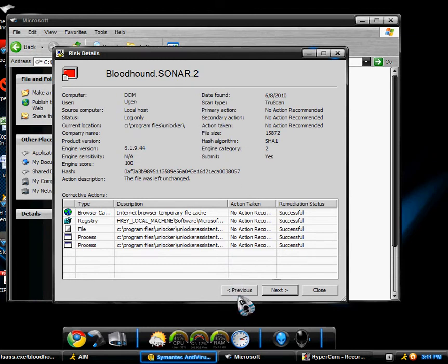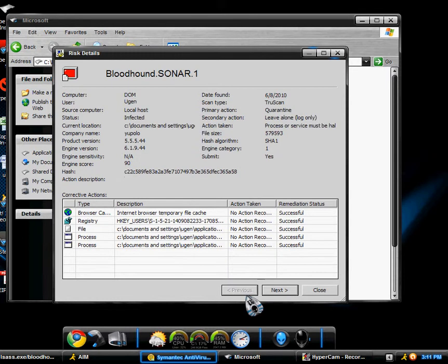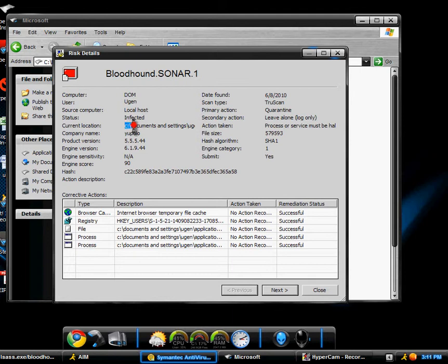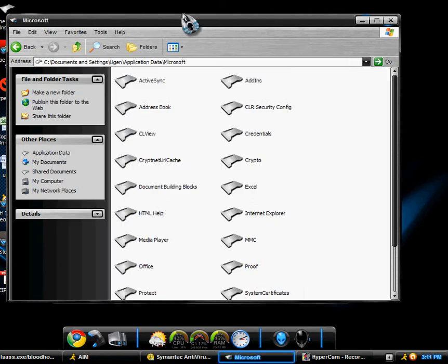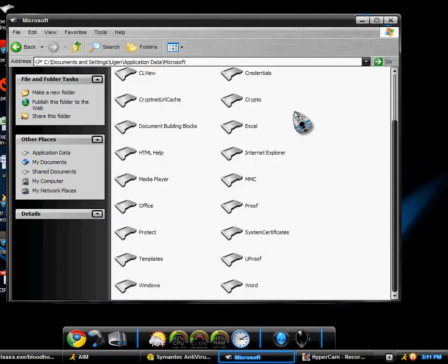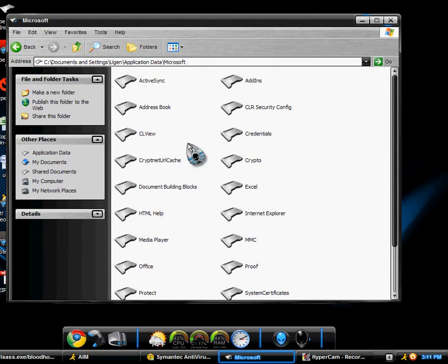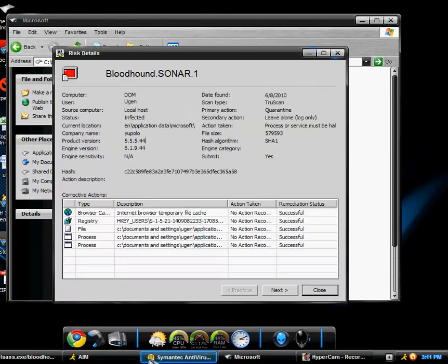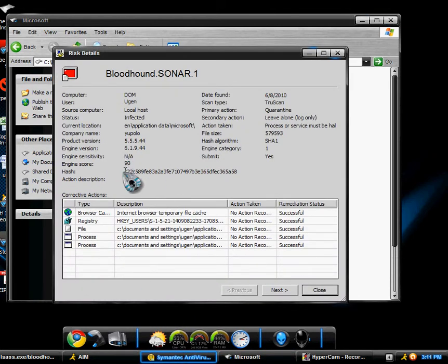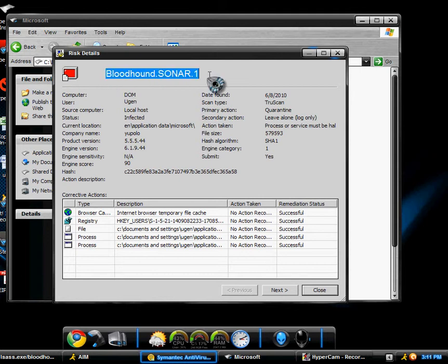Right now this is really annoying. Basically right here it says Bloodhound SONAR 1, the location is Documents and Settings, Application Data, Microsoft. Now I'm in here now, what could possibly be infected? I have no idea what this is.